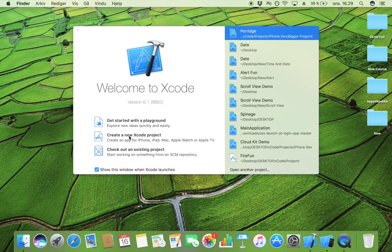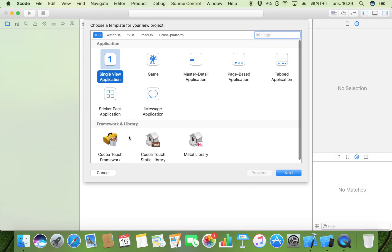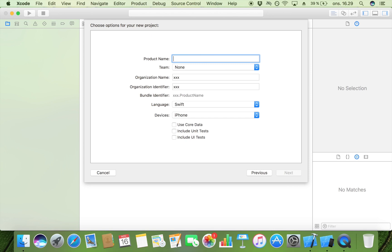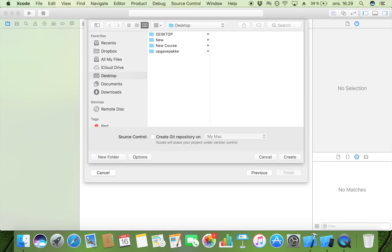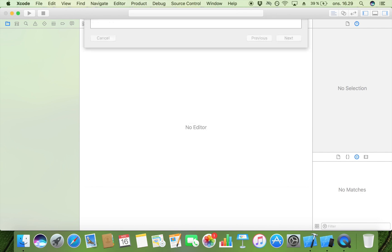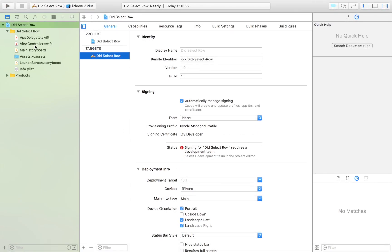So let's create a new Xcode project. Make it a single view application and I'm going to call it 'didSelectRow', inspired by the function that we are going to use. Then click Next, click Save or Create, and put it in full screen.